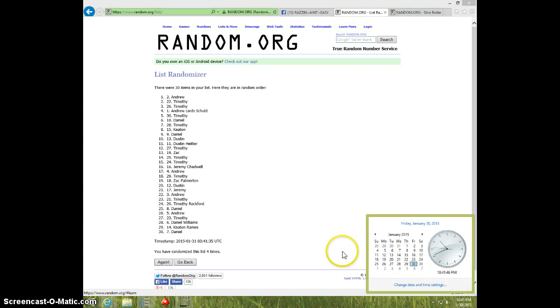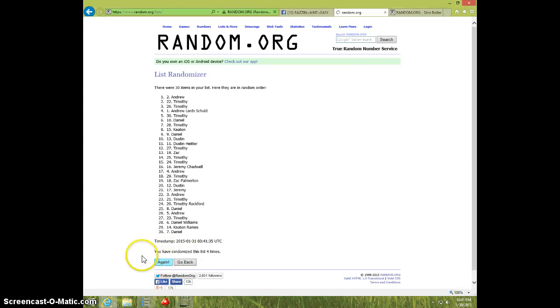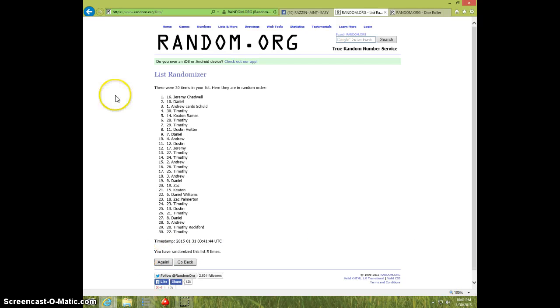10.41, fifth and final time, good luck. Jeremy, spot 16.